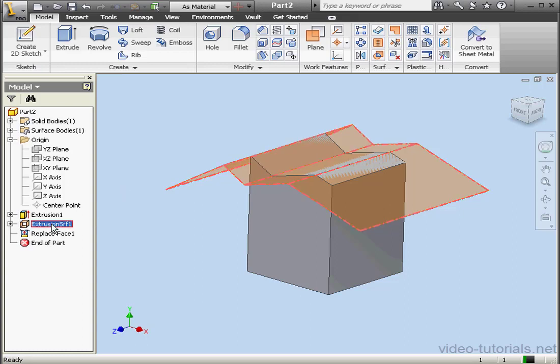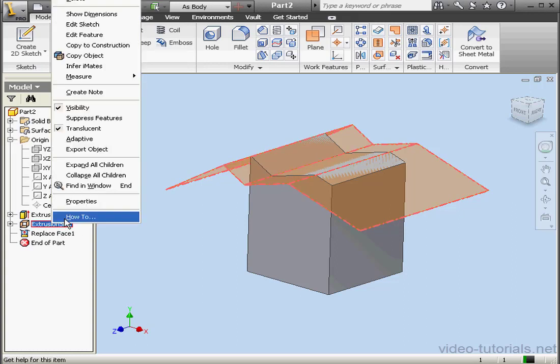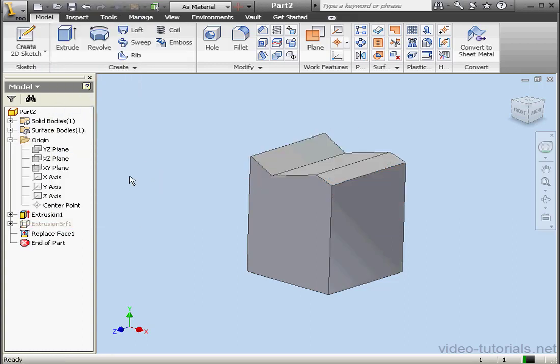Now right-click and hide the surface. And this concludes our tutorial about the Replace Face command. Thank you.